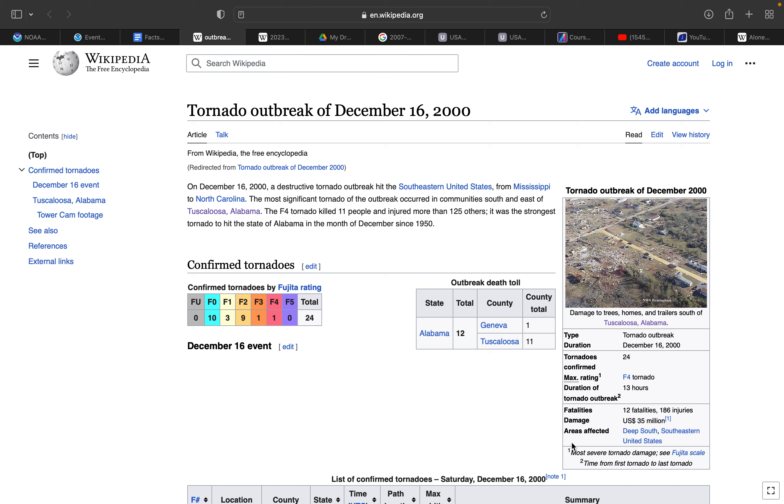Today is a tornado outbreak that happened in Alabama, just like what's been happening these past several months. I believe in the past several months there have been about nine tornado outbreaks in Alabama. That's not my problem because I'm not down there, but anyways today we are talking about the tornado outbreak of December 16, 2000.